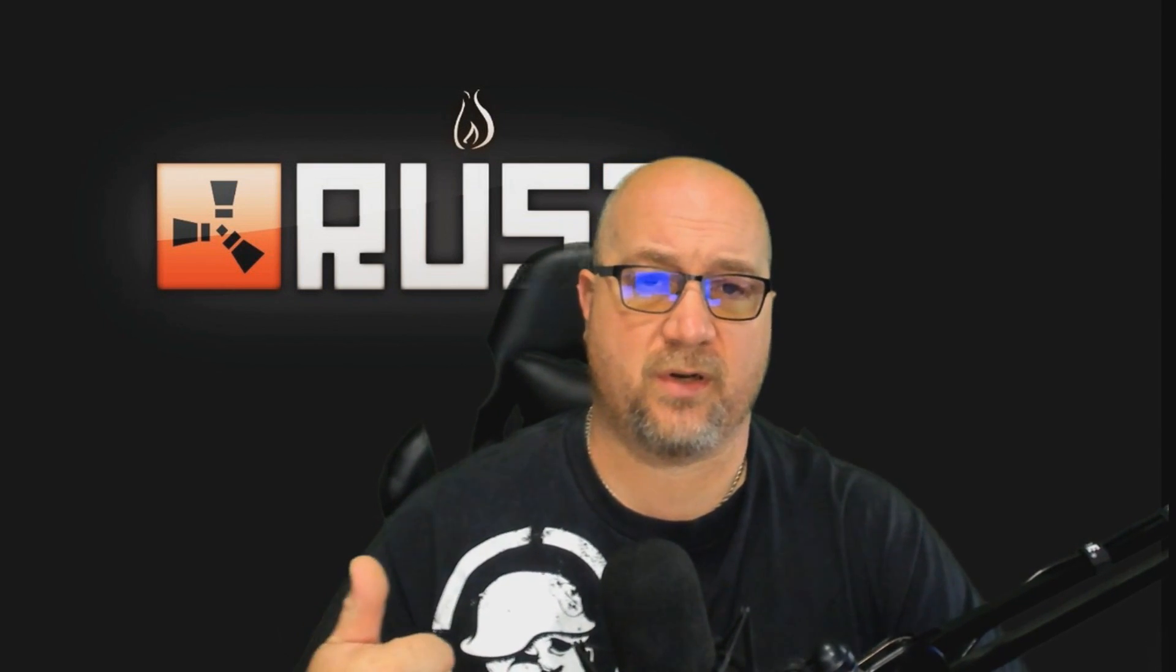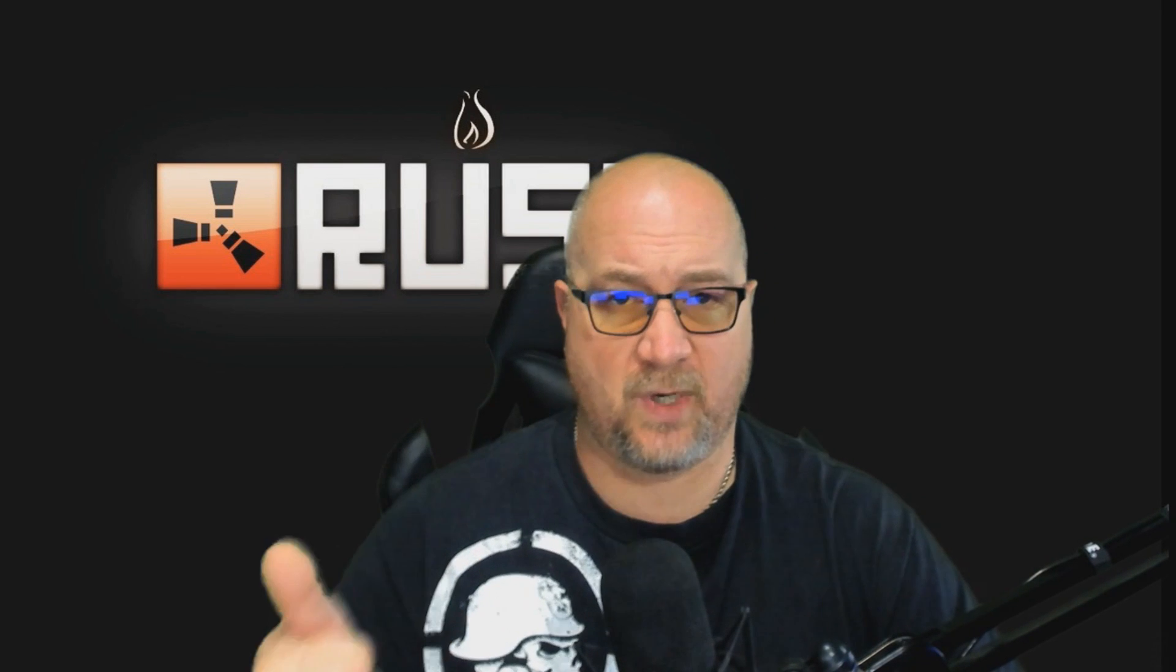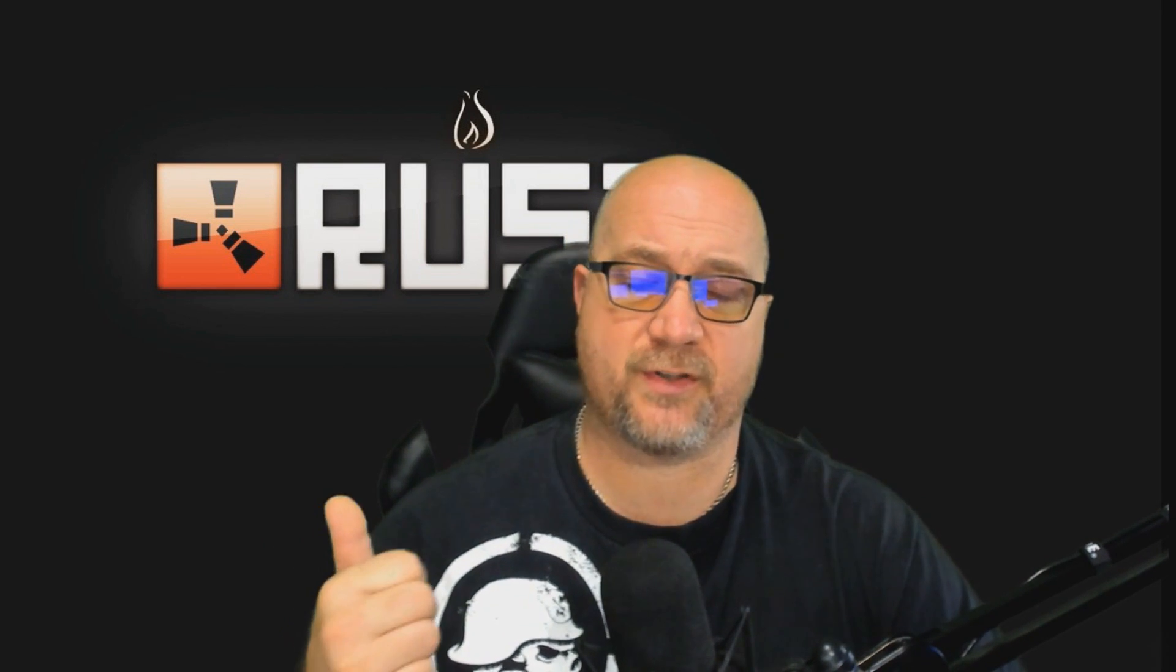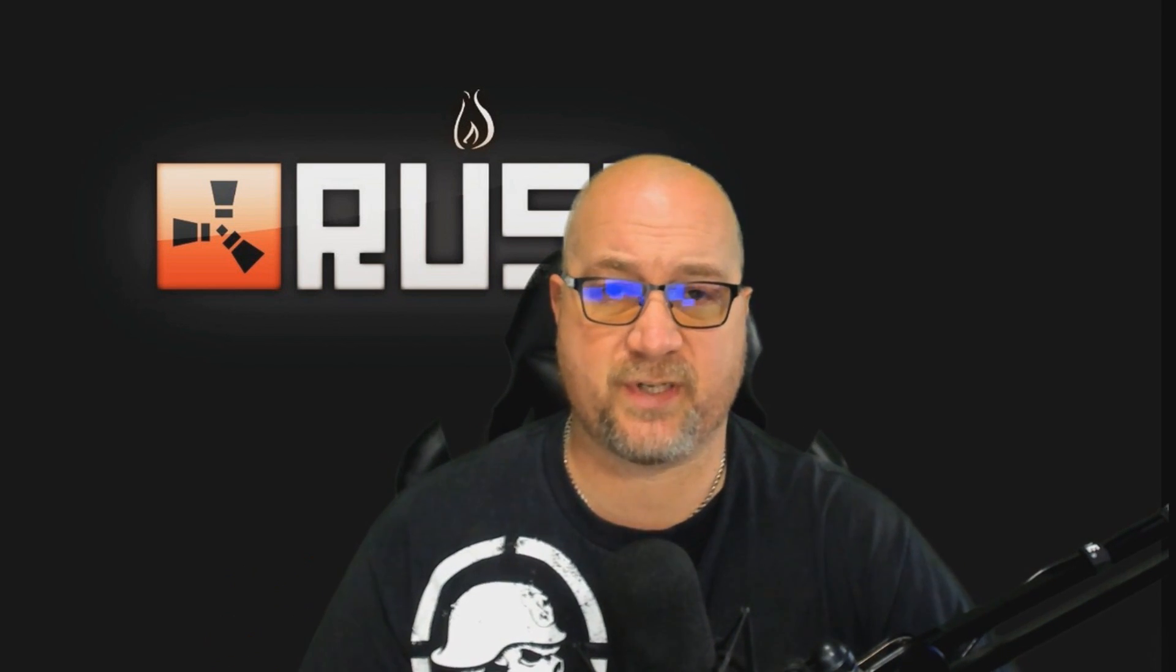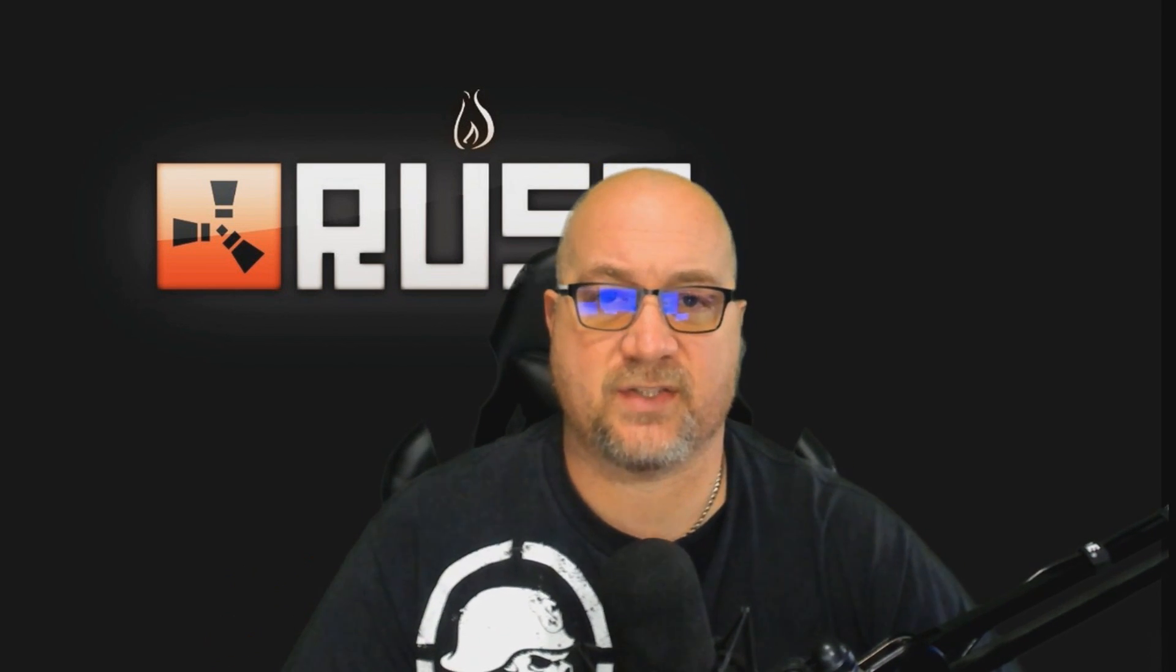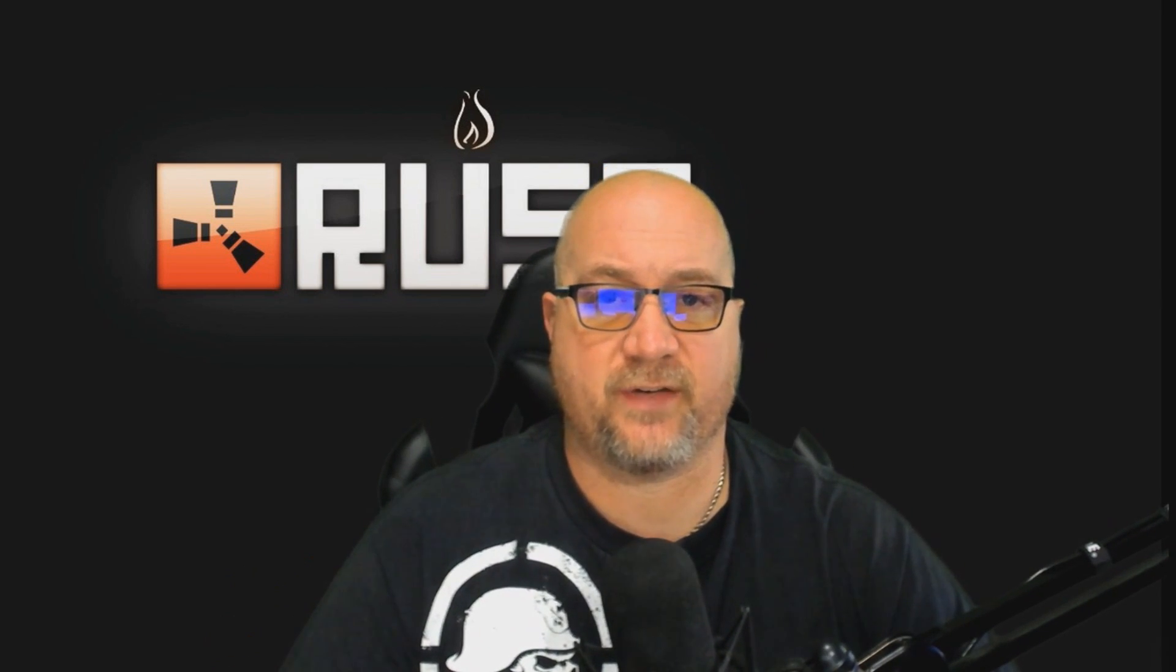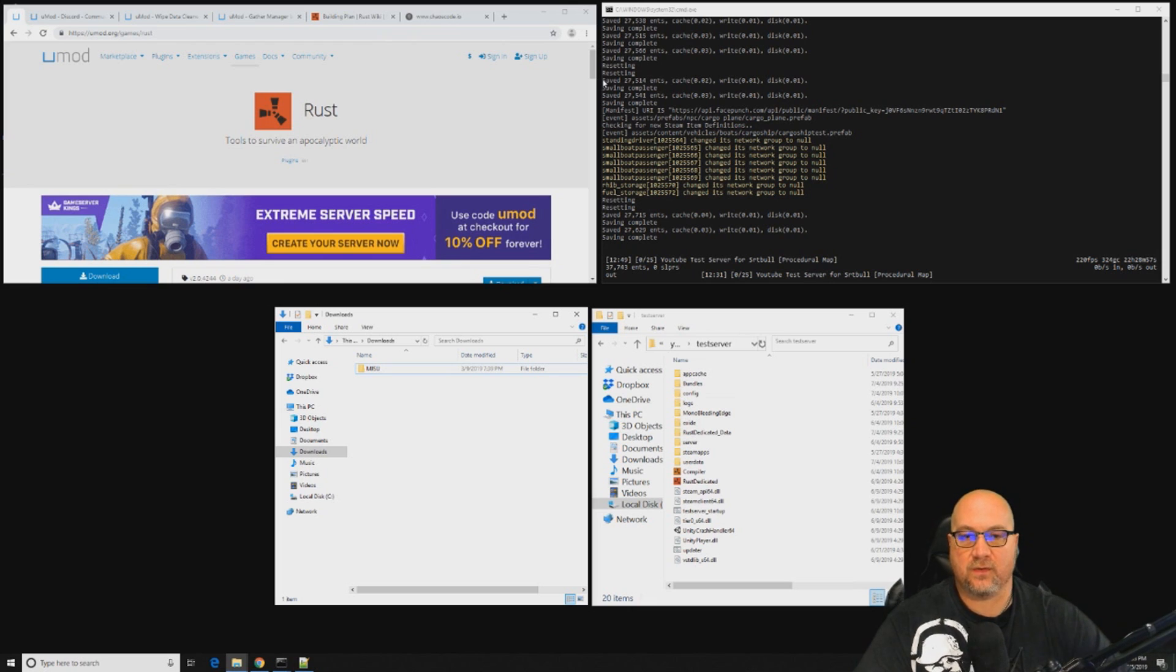That's what we're doing today. I'm going to teach you guys exactly how to update your server and get it back up and running. We're going to learn how to wipe the map. I'm also going to teach you how to wipe the blueprints, and that's totally optional.